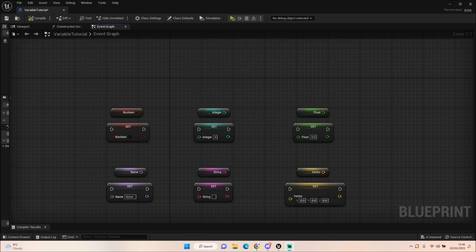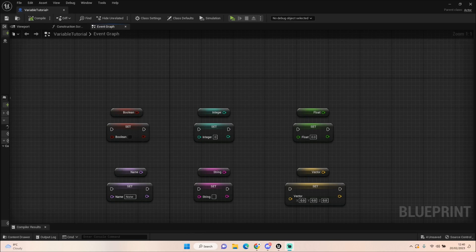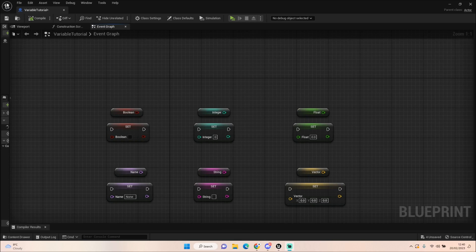Hey everyone and welcome back to UE5 BP Guru. In today's episode we're going to be starting a new series where we look at beginner information. Now this isn't going to be creating a video game or creating any code, but we'll be talking about a lot of the things you should expect to see and use when making your own video game.